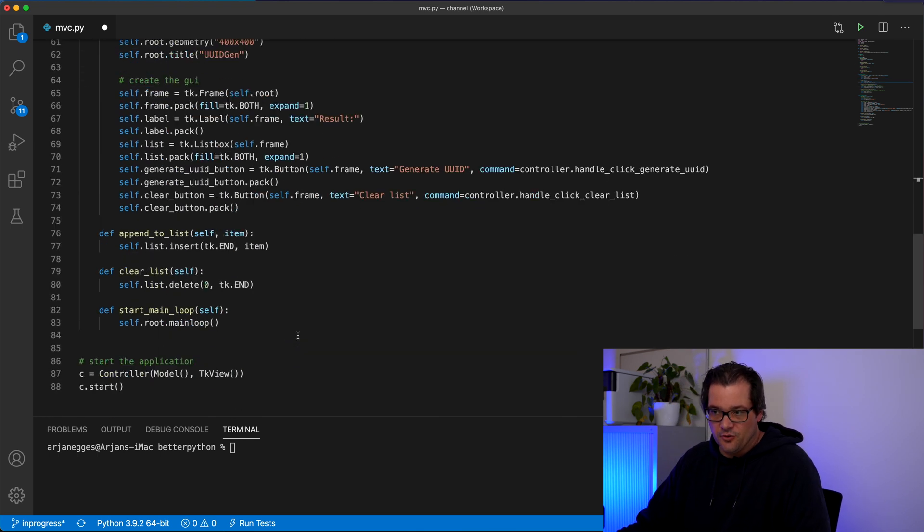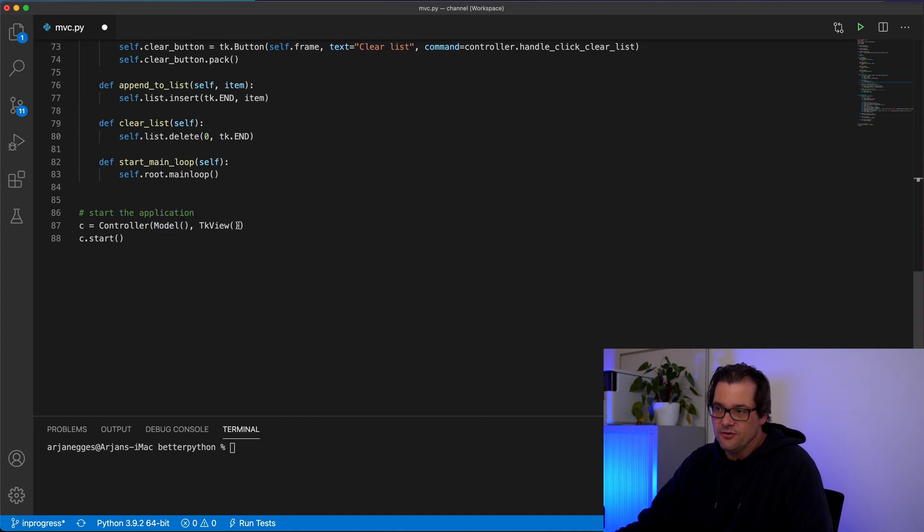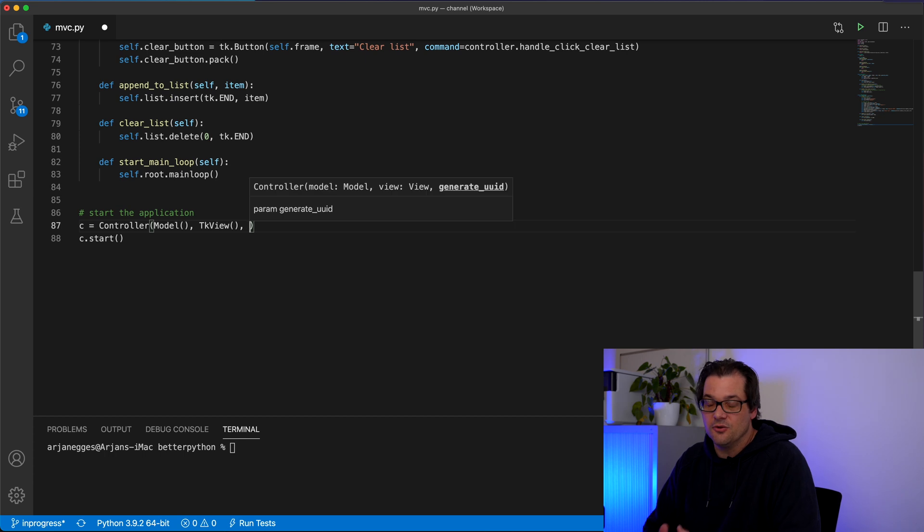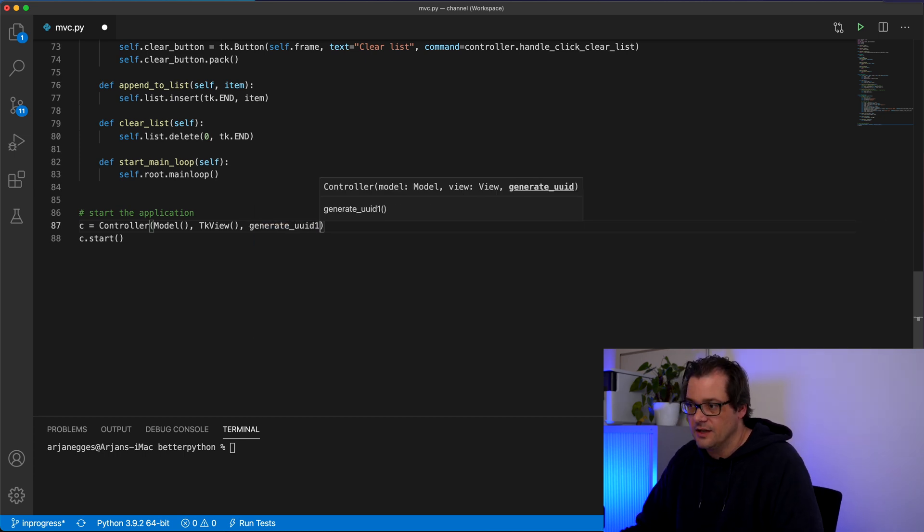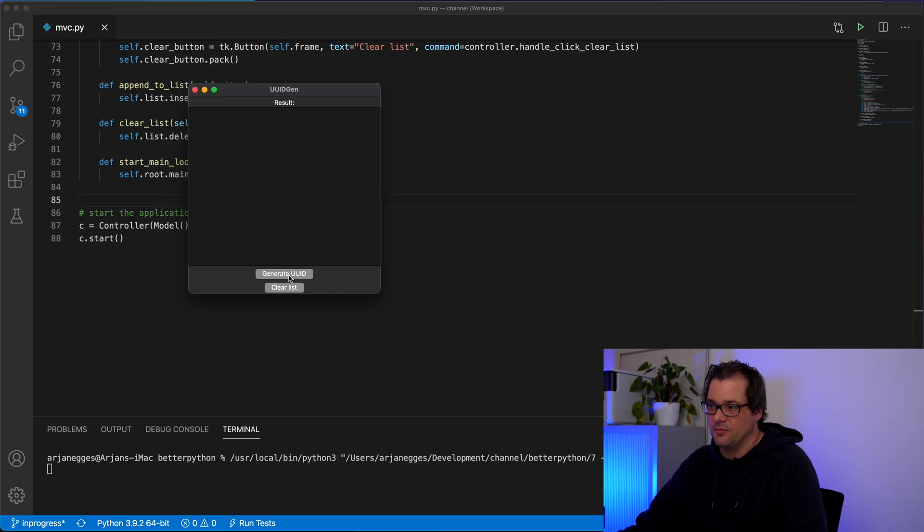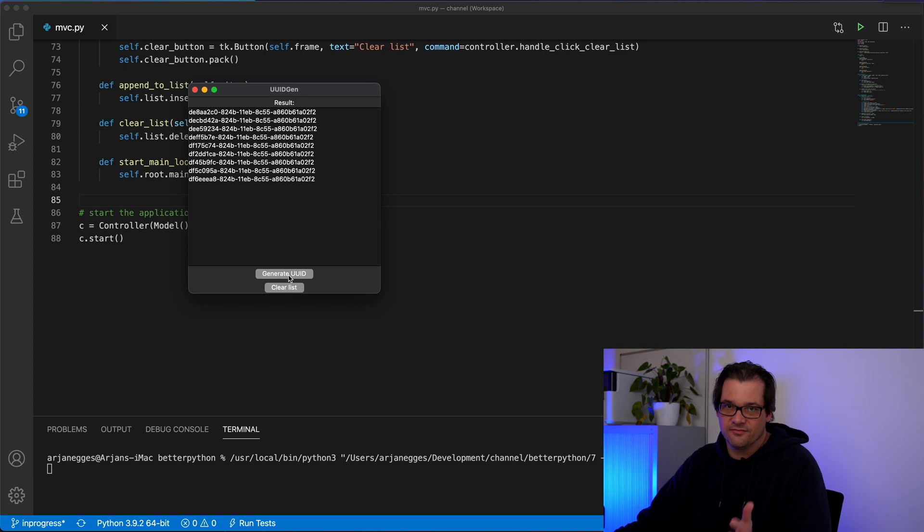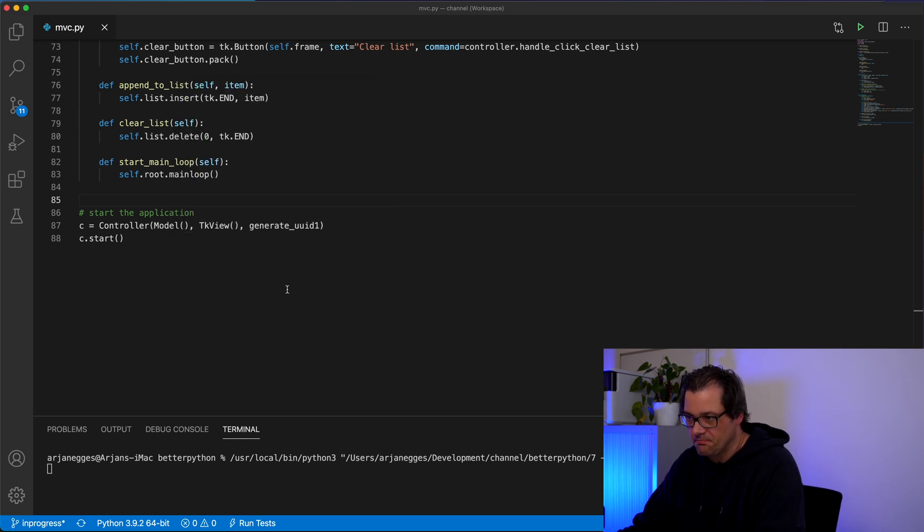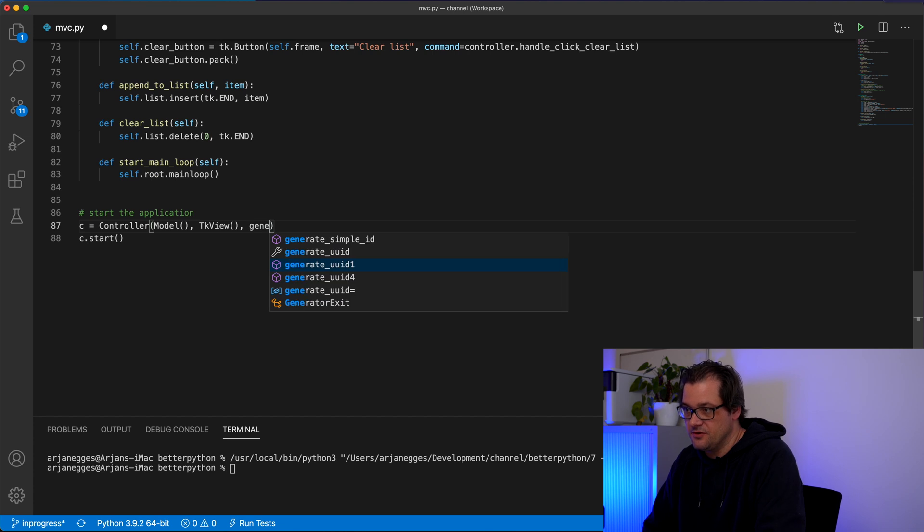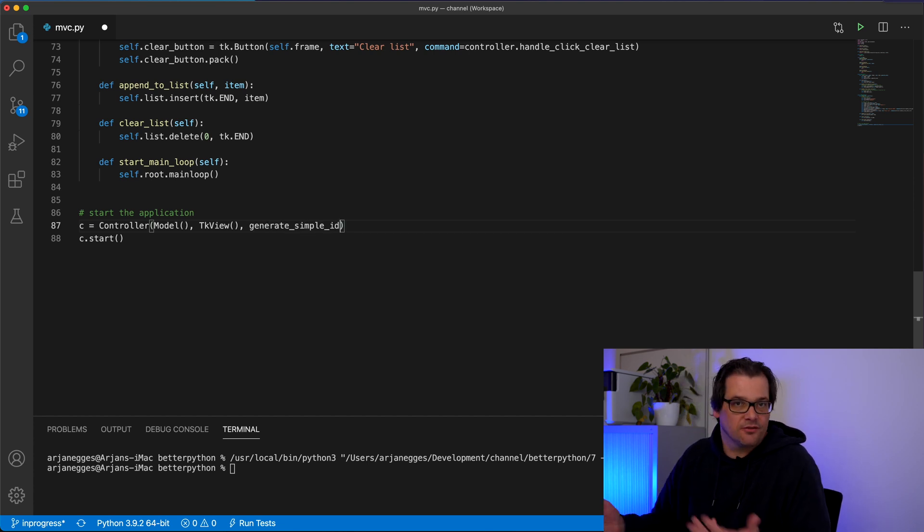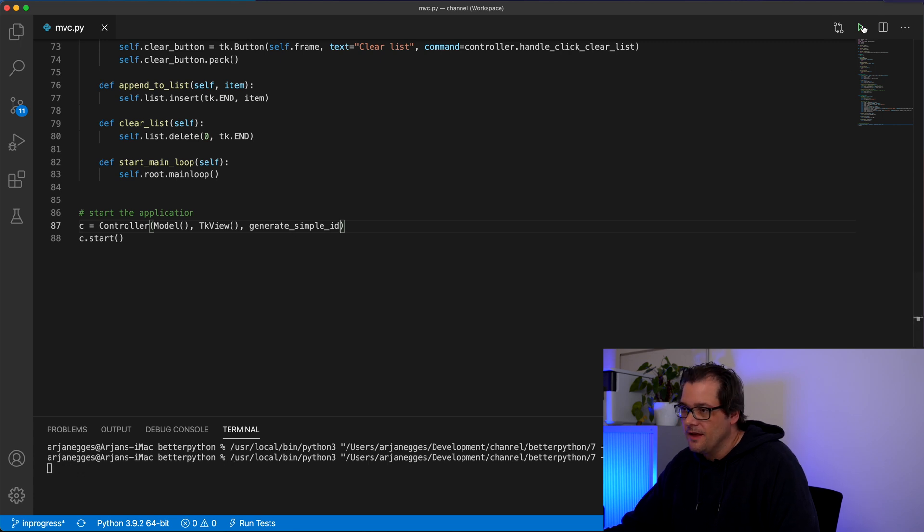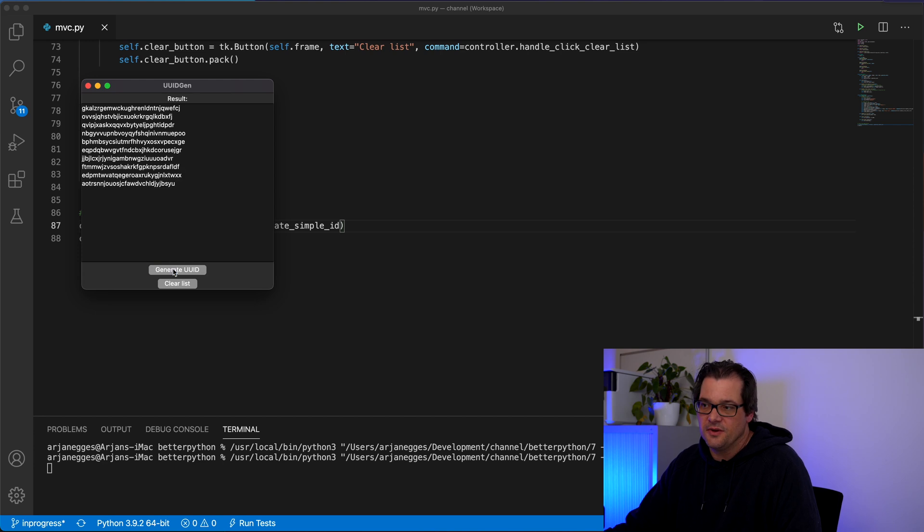And then when I patch up the entire application we have the controller that gets the model and the view. I can also pass it now a specific UID generation function. Let's do this one for example. So if I start the application I get UUID1 IDs. But now I can change it very simply. I can just change this function there. That's the power of the strategy pattern obviously. And now it generates simple string IDs.